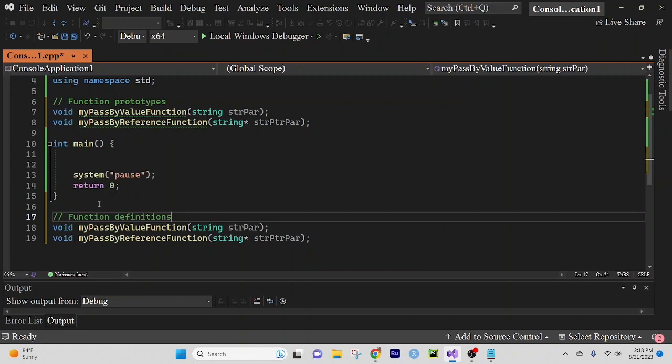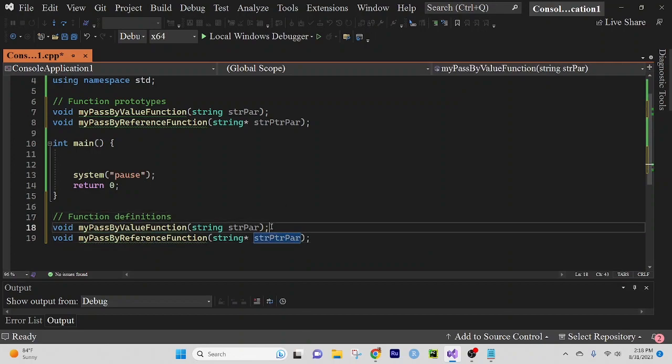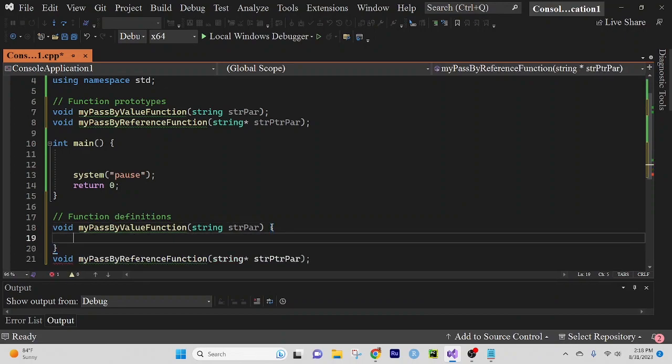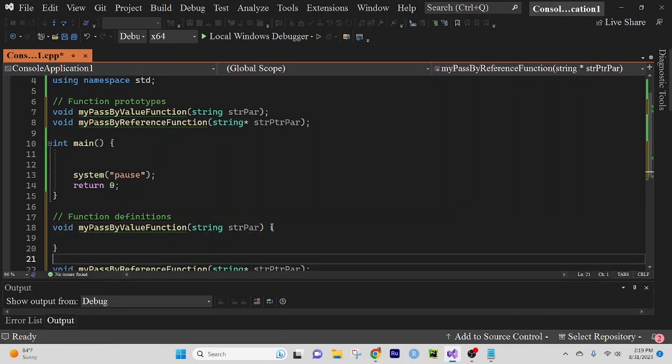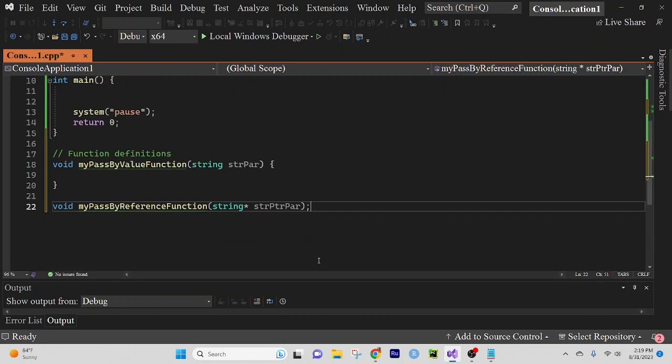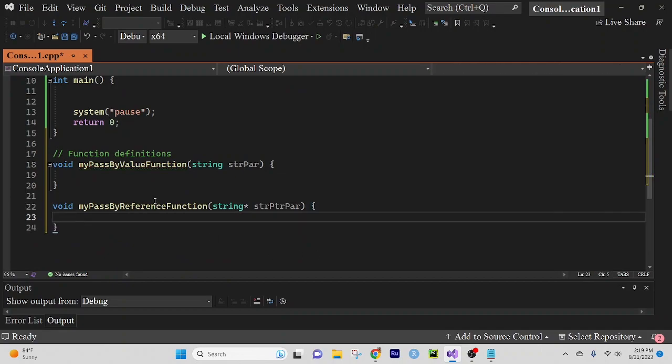I almost wrote that after. So unnecessary. Okay, so curly braces, one space. Get rid of that. Curly braces, one space. Alright.